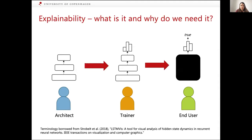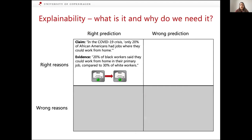This model is deployed such that the end user can see the predictions — for example, given a claim, whether it is true or false or if there's not enough information. But what the end user doesn't see is what happens inside that model; the end user is only given the final prediction, because these models are usually very complicated. It's important that the model doesn't just make the right prediction, but that it makes the right predictions for the right reasons.